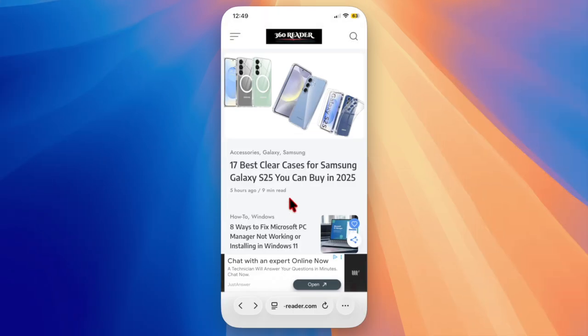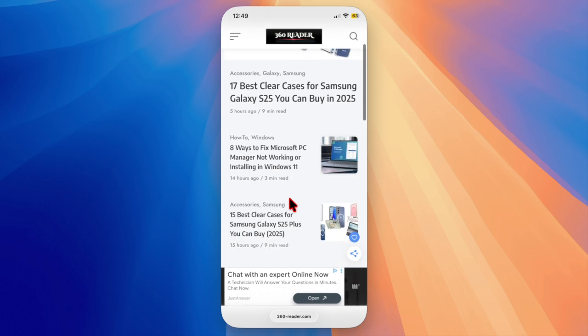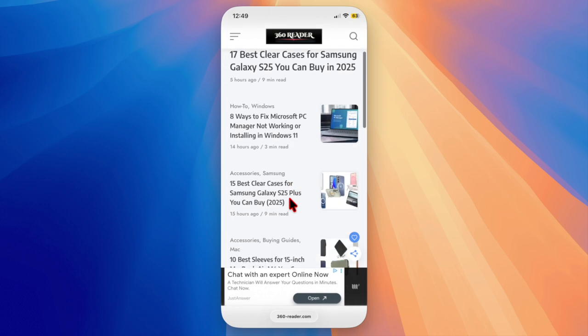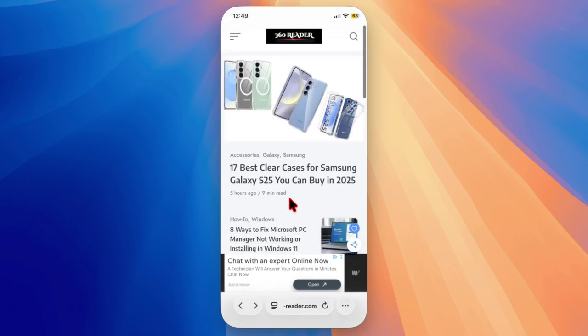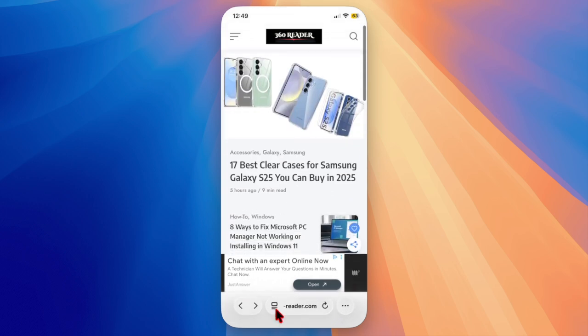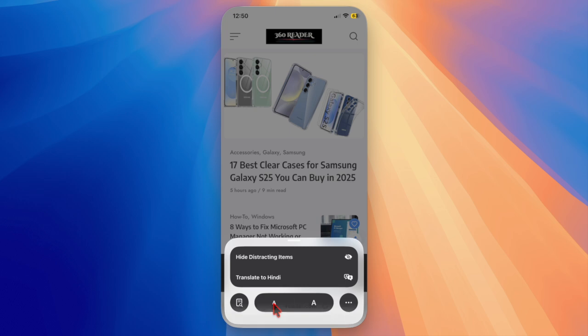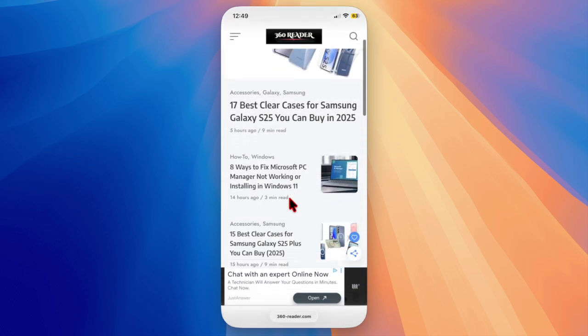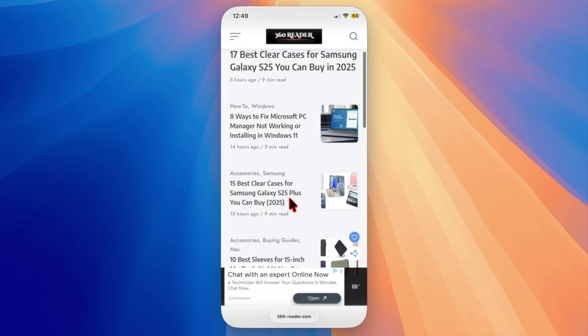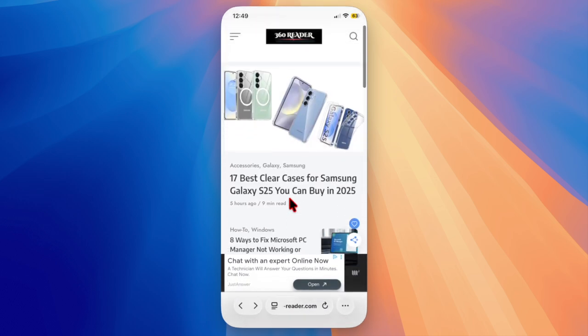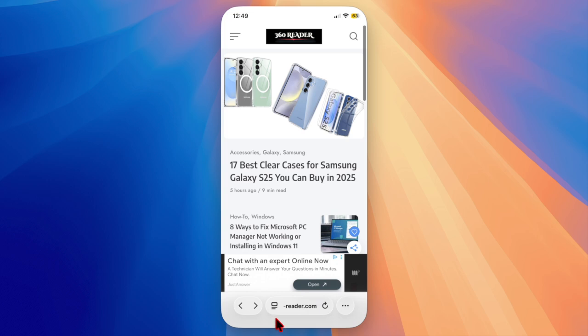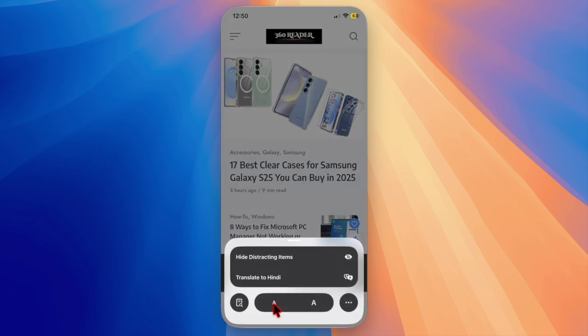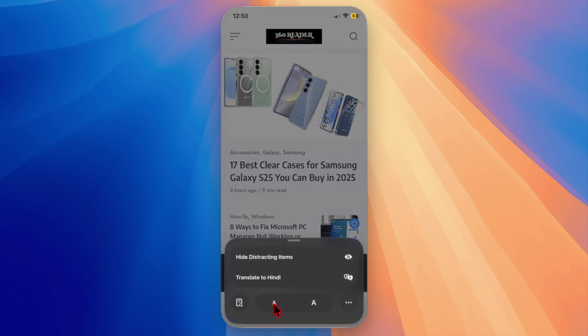That said, let's get started. It's worth pointing out that if a particular website supports PWA, iOS 26 will show the option to add it as a web app.